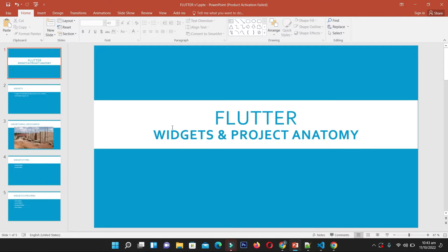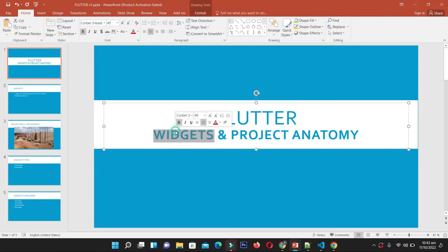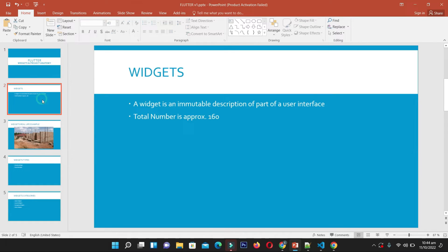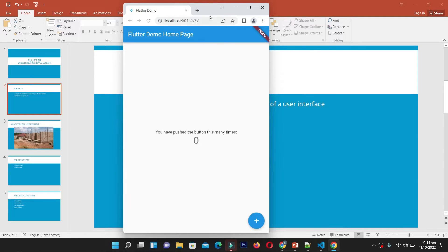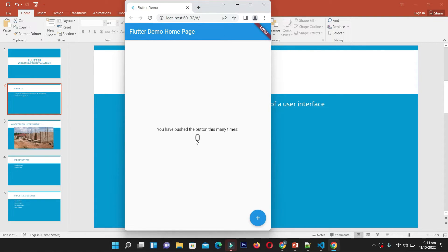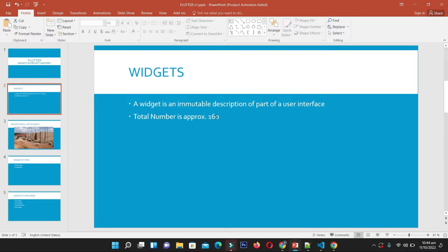Now let's come to the second part of this video: widgets. Widgets are a very important concept in Flutter. In Flutter terminology, everything is a widget — a widget is an immutable description of part of the user interface. Anything you see on the UI of a Flutter application is a widget: the text, the floating action button, the navigation bar title. There are more than 160 widgets in Flutter.